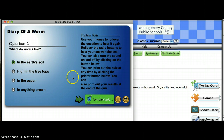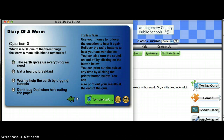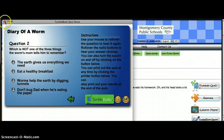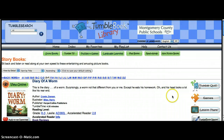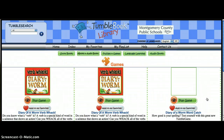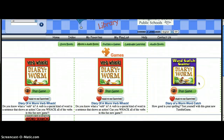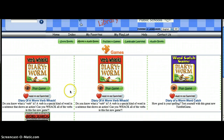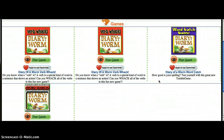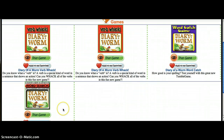A green arrow appears to prompt the child to move on to the next question. There are also games that they can play after they take the Tumble quiz: Verb Whack, Word Catch, and a Word Search.